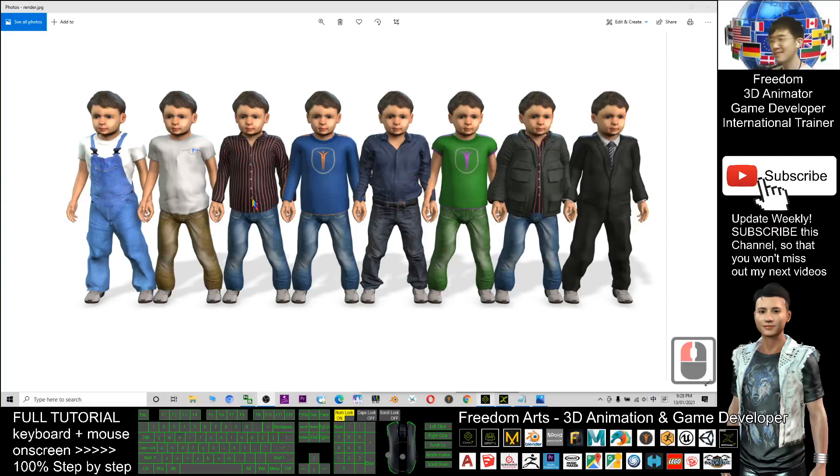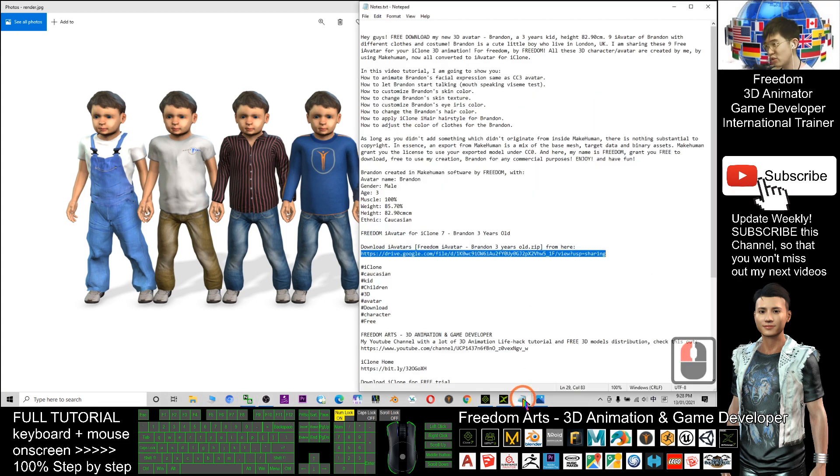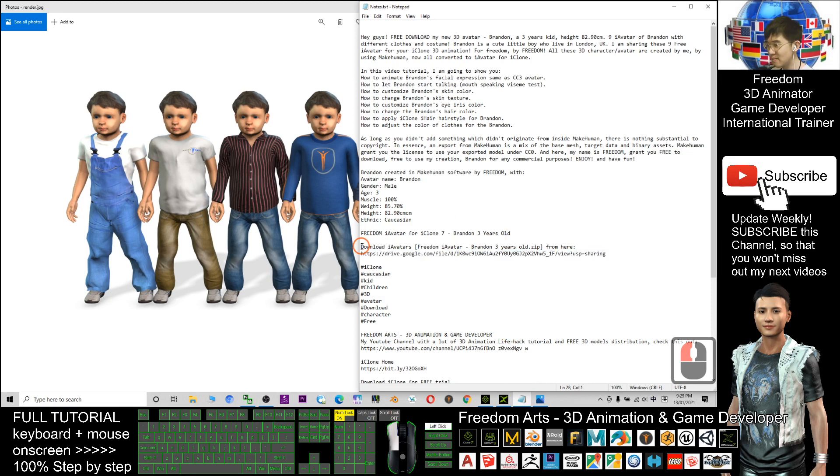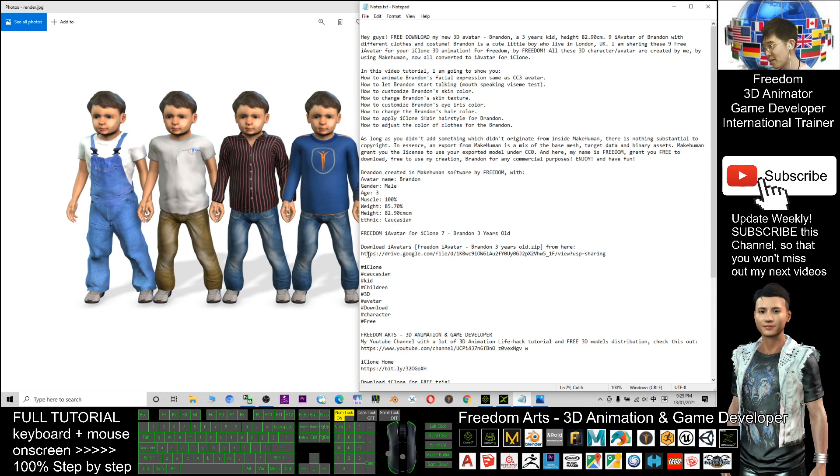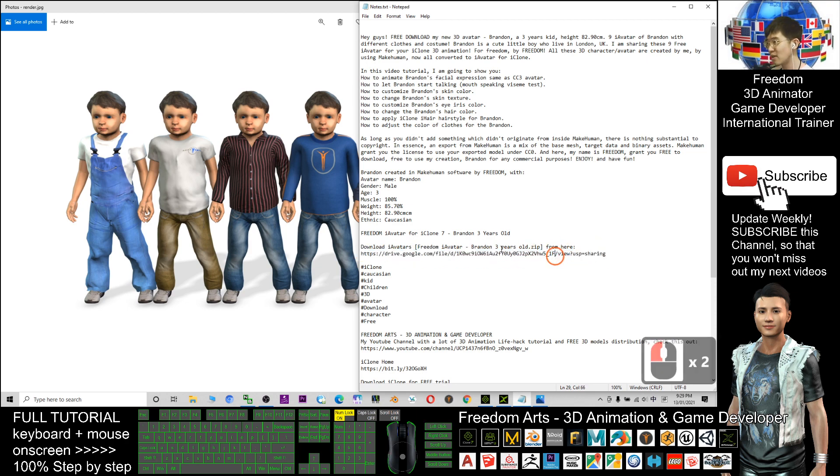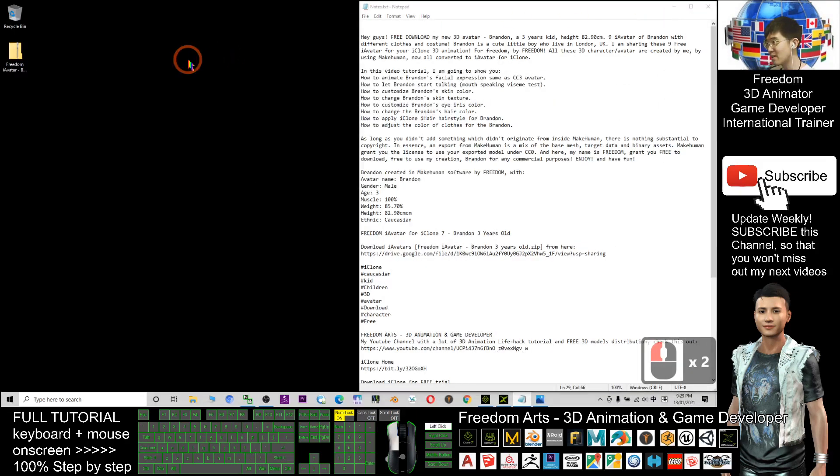Hey guys, my name is Freedom. Today I'm going to share eight iAvatar for your iClone 3D animation. Check the video description, scroll down and look at the bottom. You can see the download link: download iAvatar Freedom, iAvatar Brandon, three years old. You should be able to get this download link.